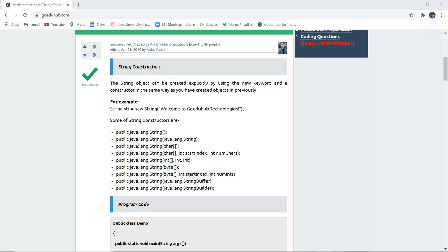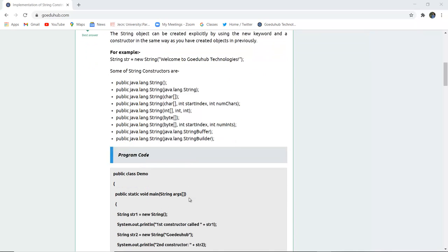Some of the string constructors are: public java.lang.String(), similarly public java.lang.String(java.lang.String). For character arrays there is also a start index and number of characters variant. There are also many StringBuffer and StringBuilder constructors for implementing objects with the new keyword.